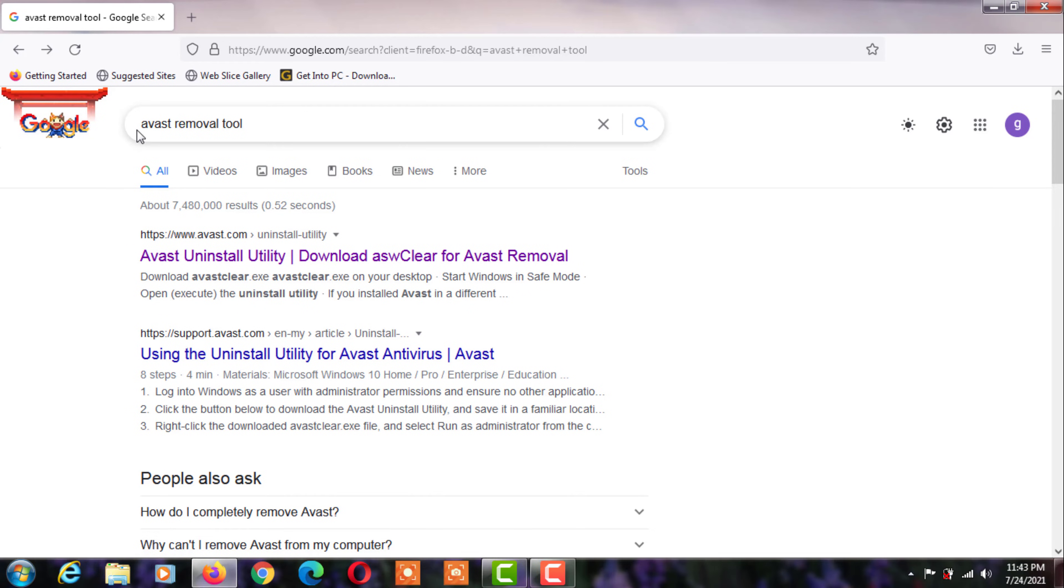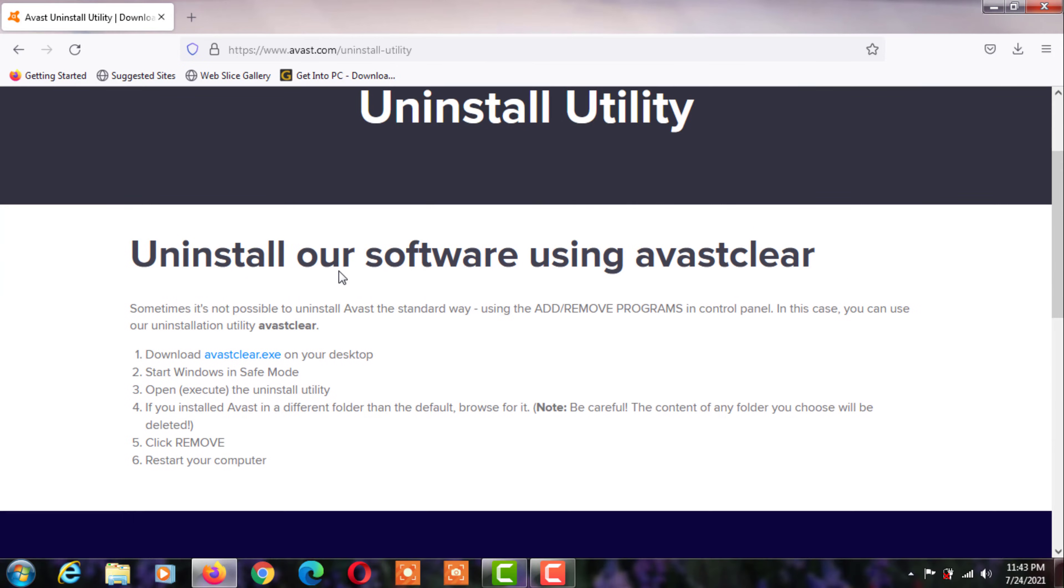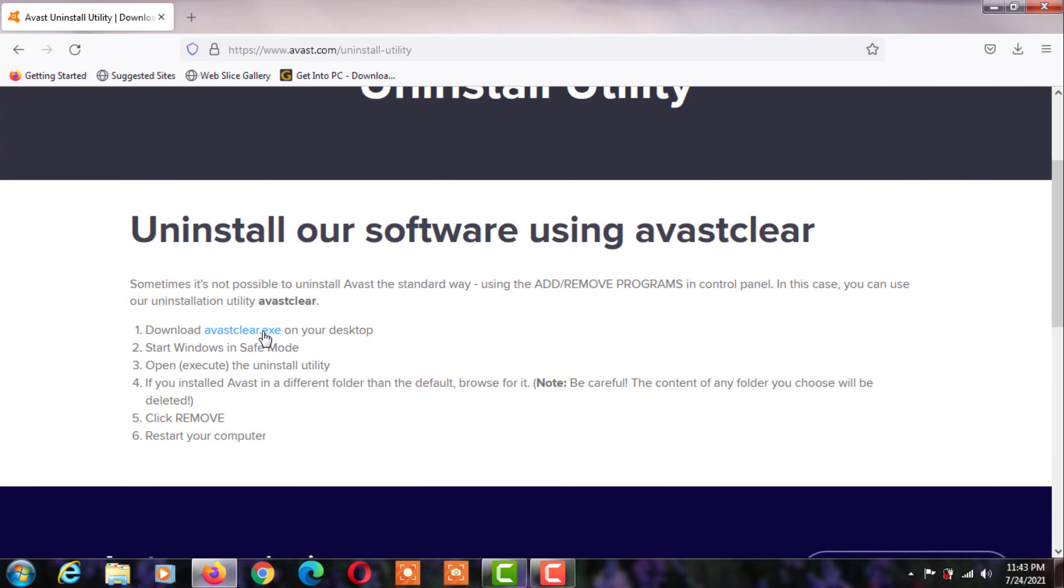Do a Google search for Avast removal tools. I will give a download link in the video description.